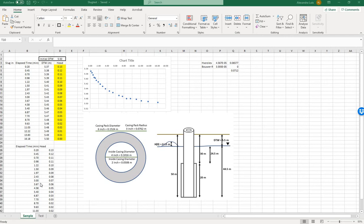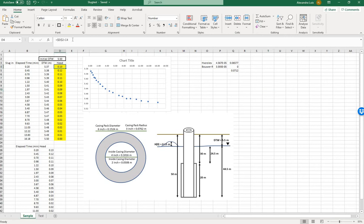Open the slug test Excel spreadsheet. Here you've entered information collected in the field: elapsed time since the slug test took place, depth to water as it's changing over time, and the initial depth to water. Double check that the head column is calculating the difference between the initial depth to water and the change.